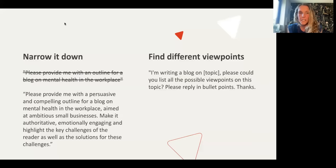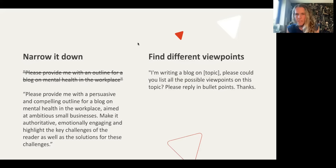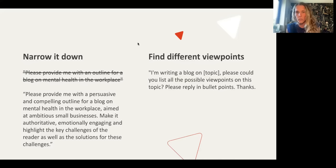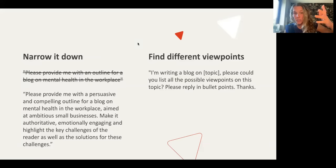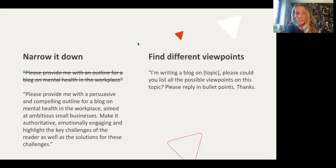Finding different viewpoints is an interesting one. If you're writing a blog on a topic, it's quite useful to say: 'please list all the possible viewpoints on this topic and please reply in bullet points.' This is useful if you'd like to get different perspectives or find an angle for a blog — sometimes you'll find viewpoints you hadn't even thought about. You can also see I've been quite specific about how I want ChatGPT to reply. It might be that you want it to reply in a short summary paragraph or in headlines — just be very specific about the format you'd like.